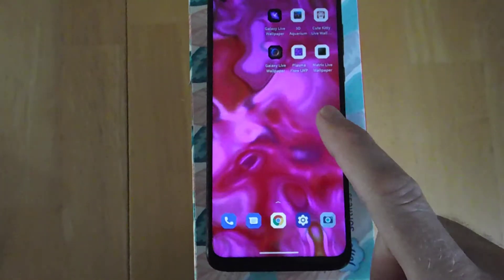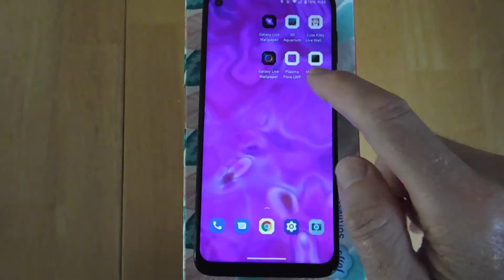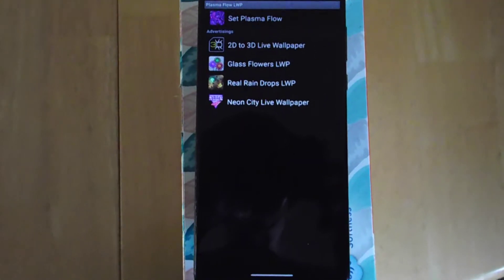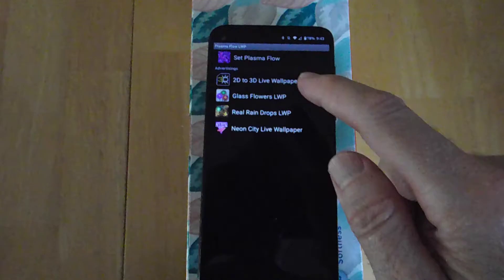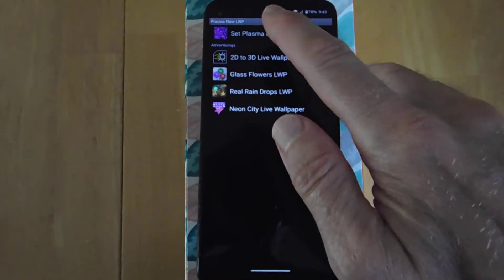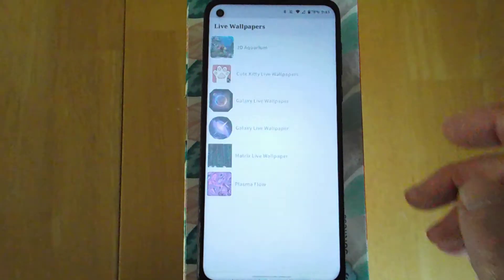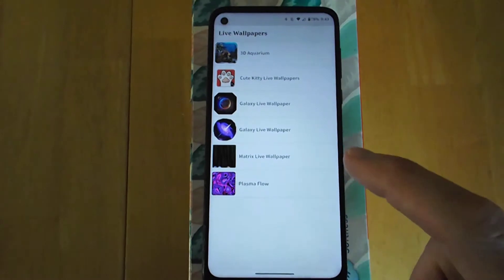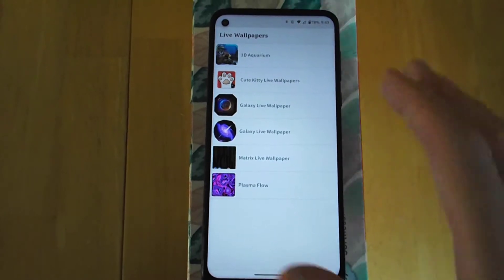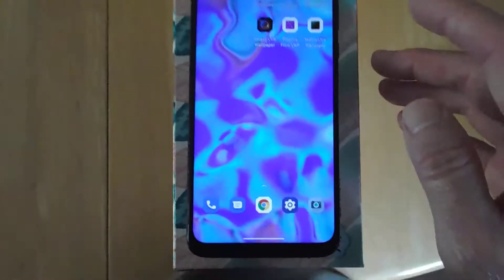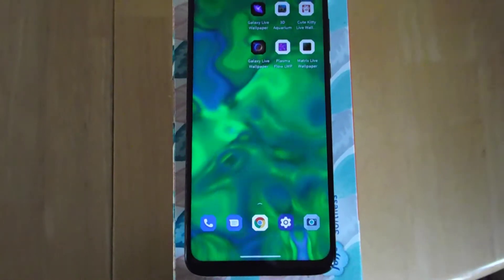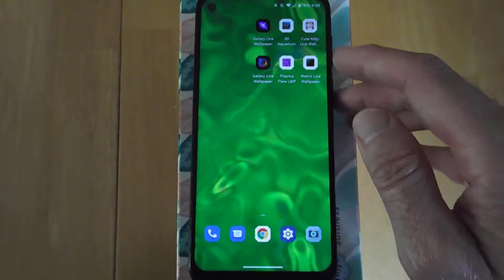So this one is called Plasma Flow. And you can see they have advertisements here, but you just click Set and then you click Plasma Flow. I like it. It changes colors and it's still easy to see your apps.